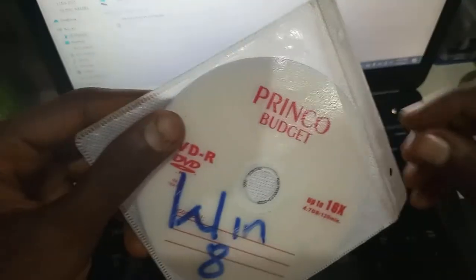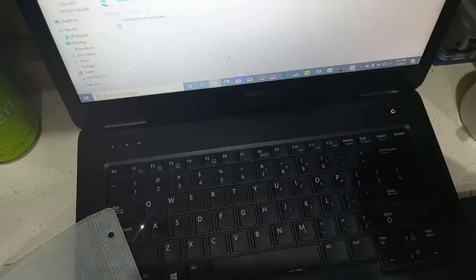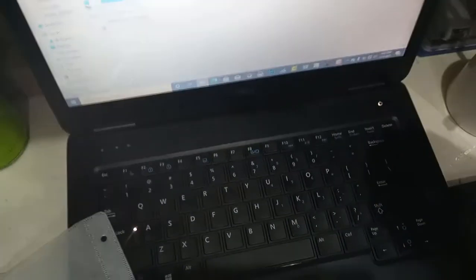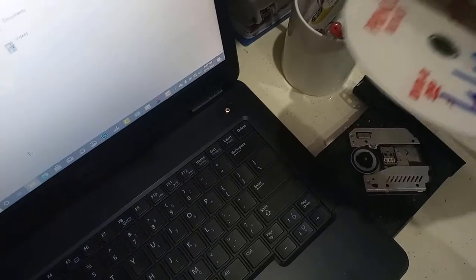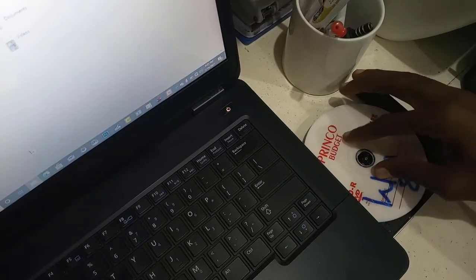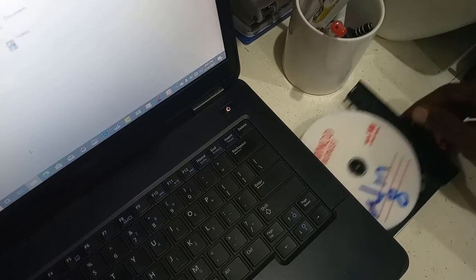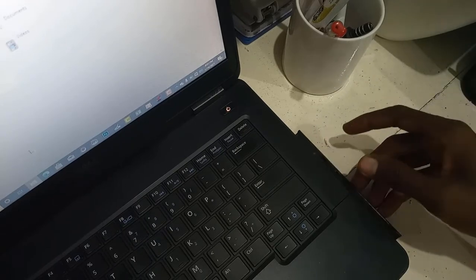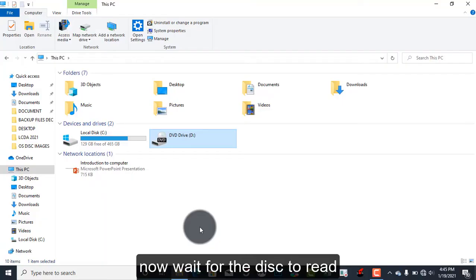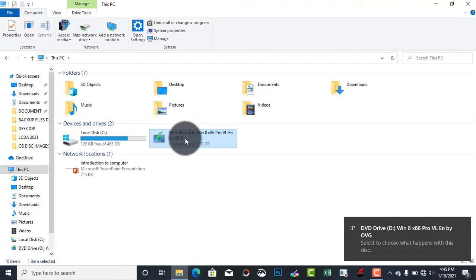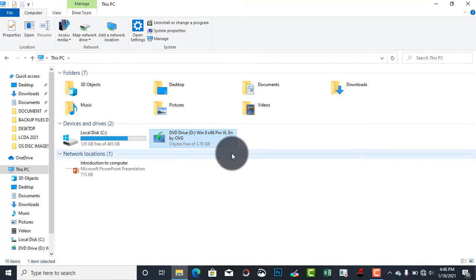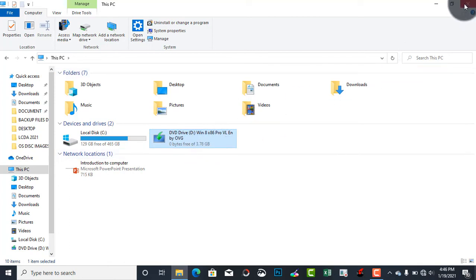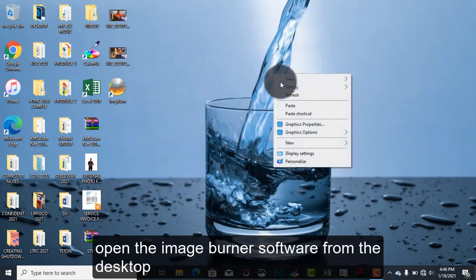We are going to take this Windows disk and place it in the CD-ROM tray, and then close it to read. As you can see, we have Windows 8. This disk has the Windows 8 x86, that is 32-bit Pro version.